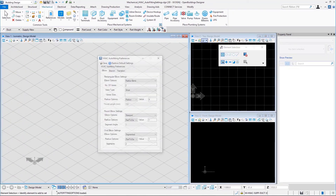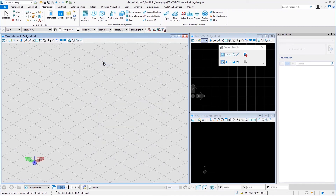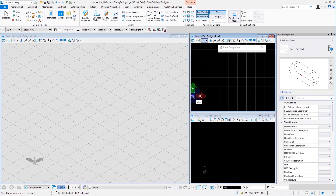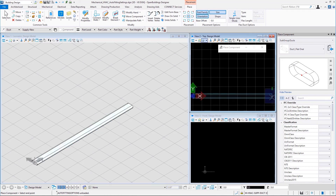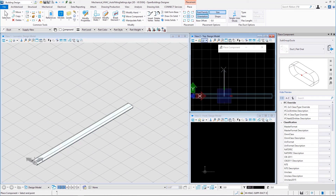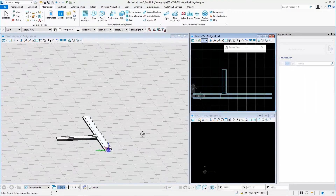Now let us select the last category: T or crosses. This one has only one fitting — oval T. Let us select that and save. Place a flat oval duct and then branch another flat oval duct from it — what we see here is the oval T fitting.